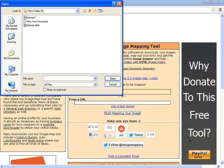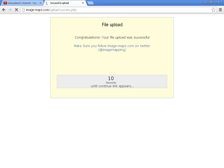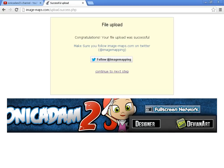So for this one you gotta go to your banner. Just go click open. And then once you've done that, you gotta click on start mapping your image. Just go and wait — you gotta wait for like 10 seconds or so. That happens sometimes. Okay, once it's done that, you gotta click on continue to next step.